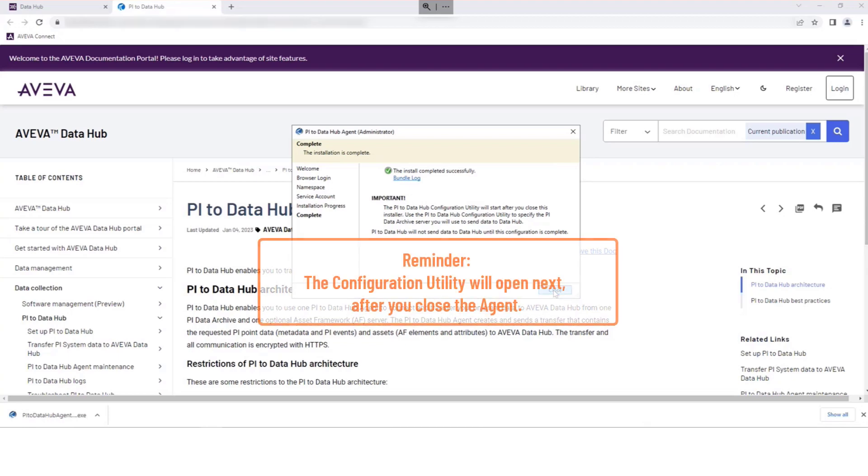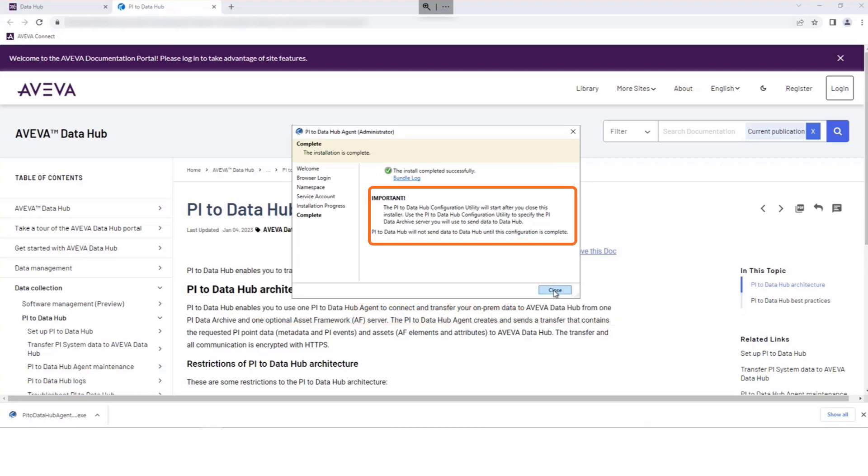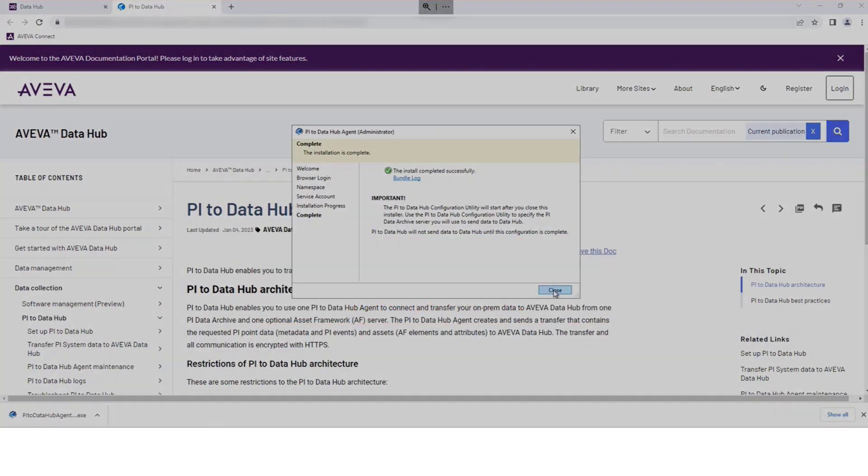The next step, the configuration utility, will open automatically to continue the process. Next, let's review the steps for using the Pi to Data Hub agent configuration utility.